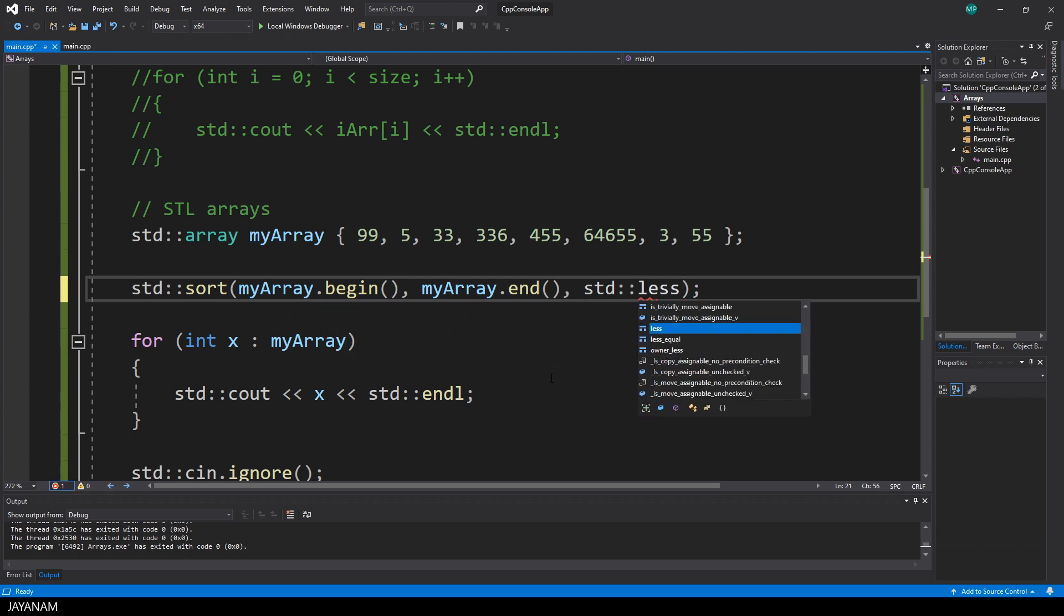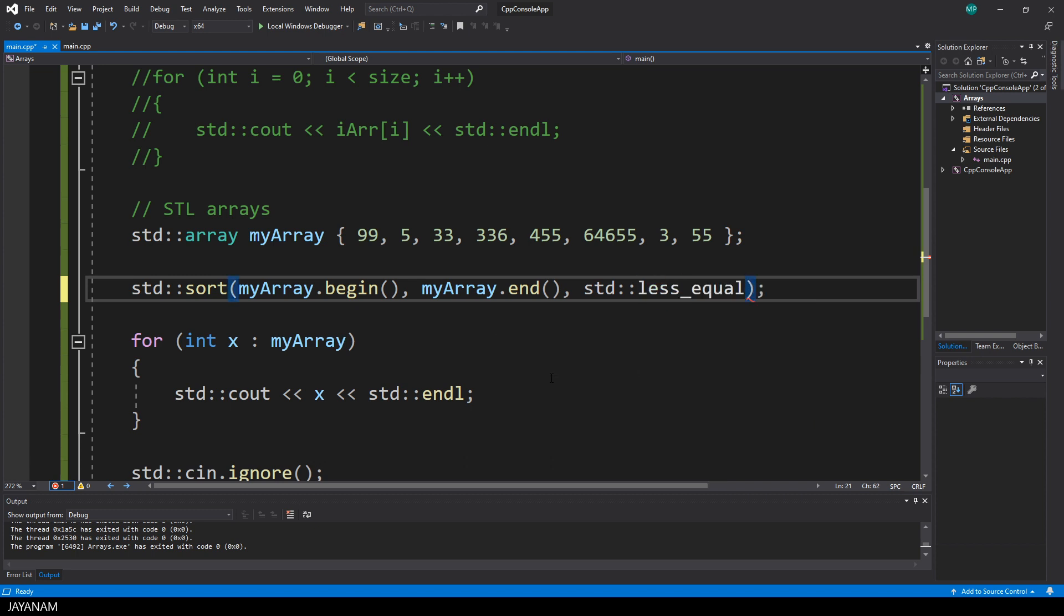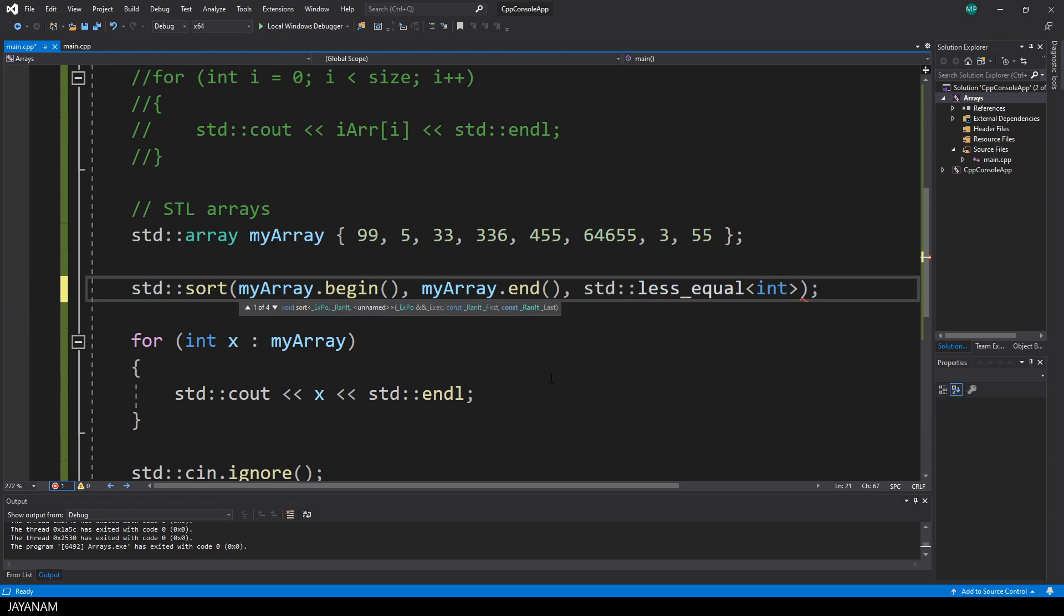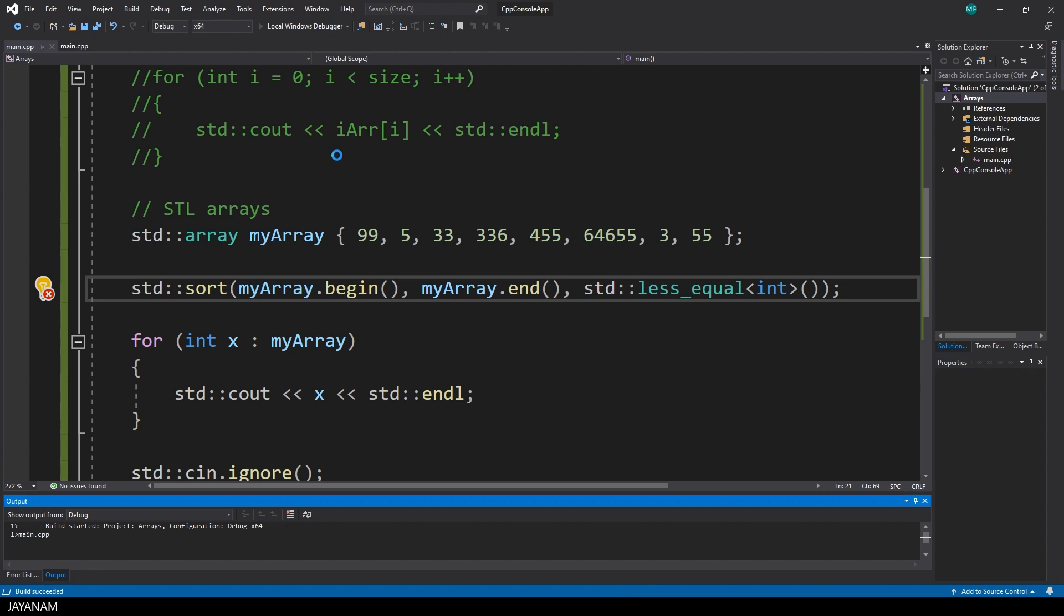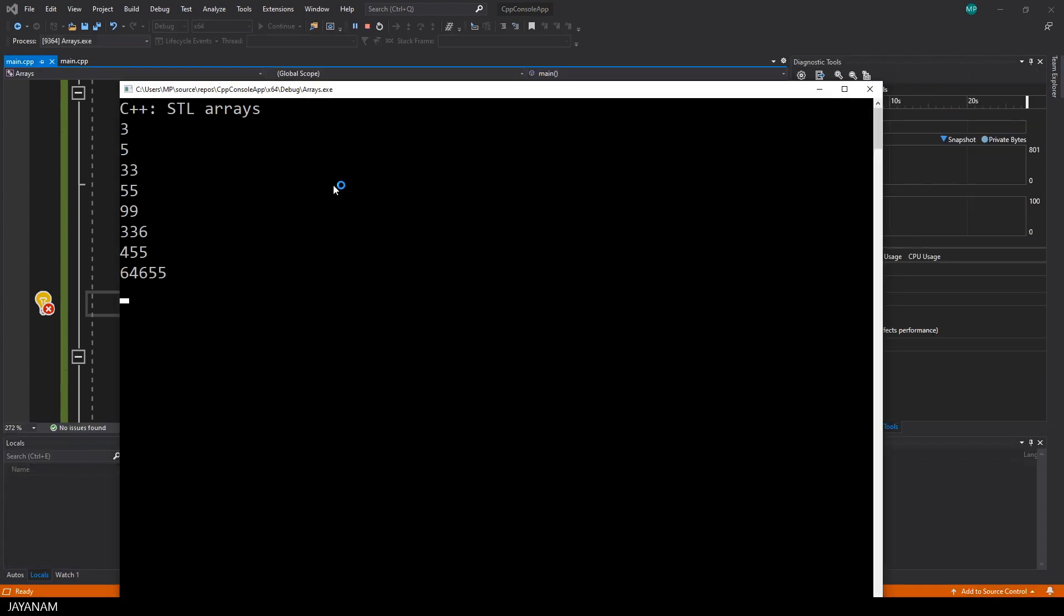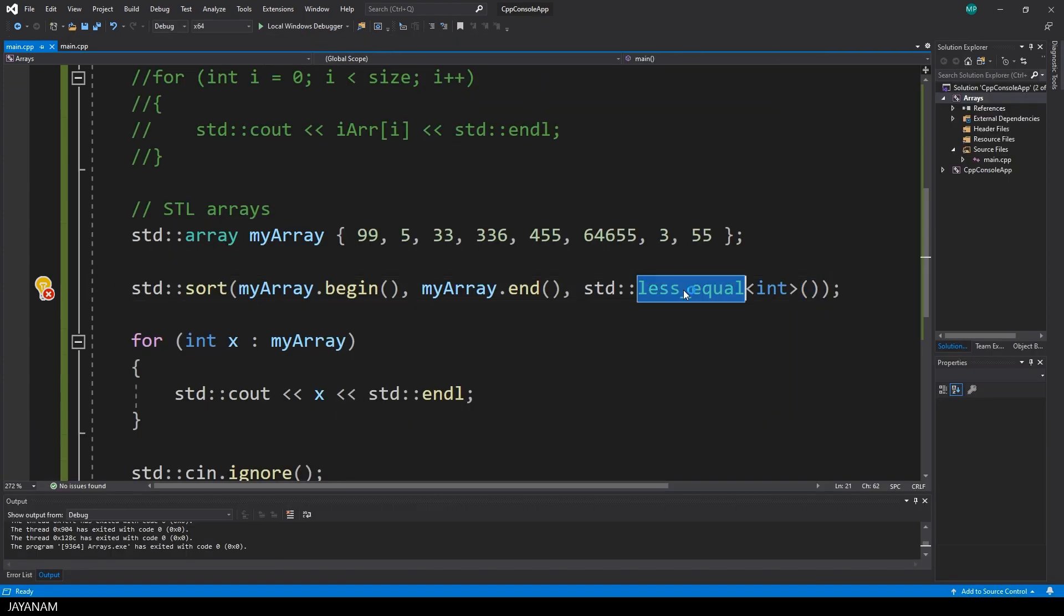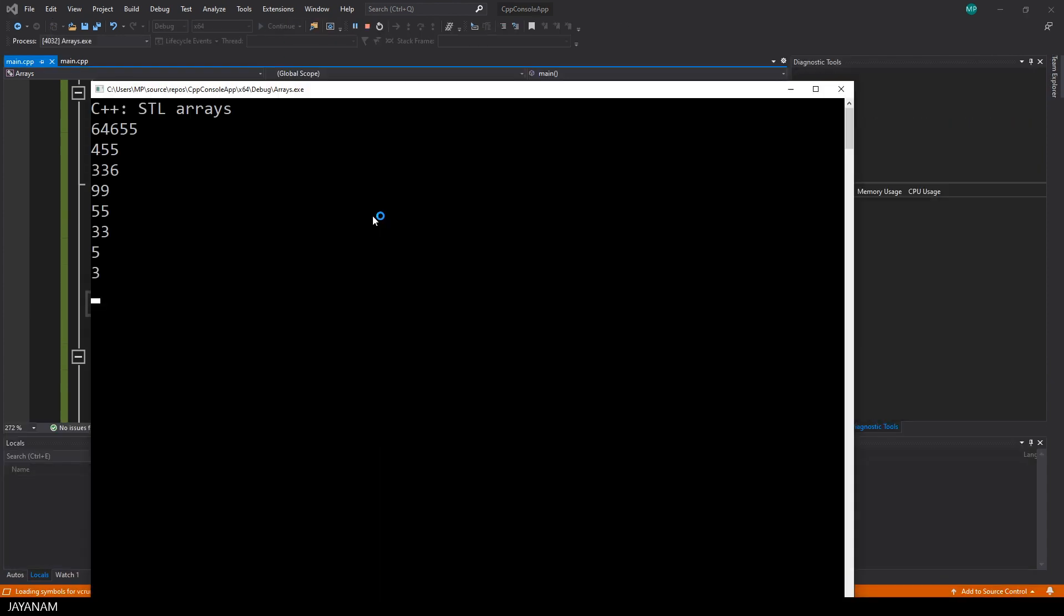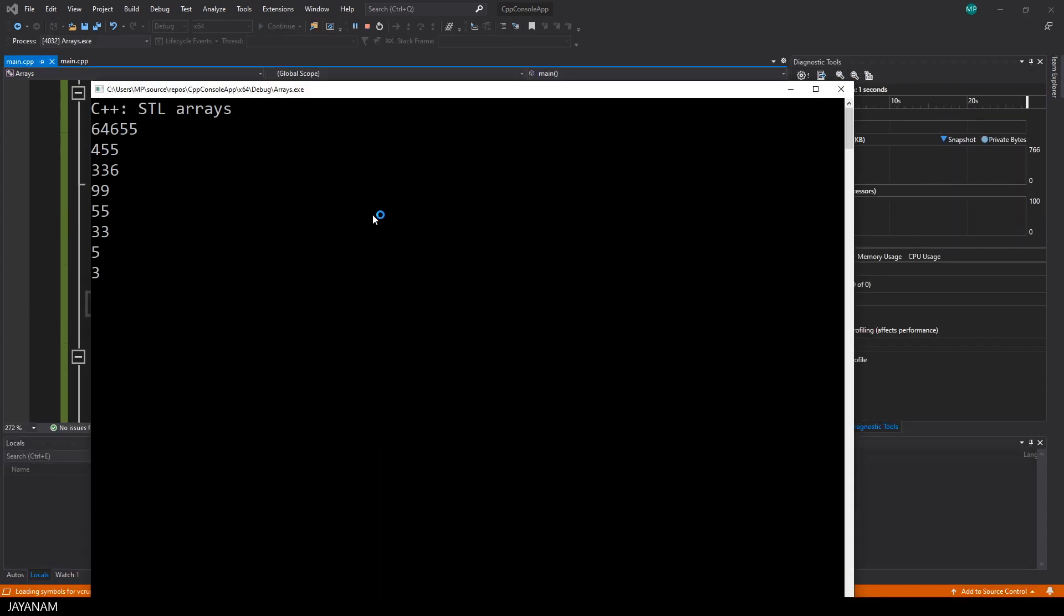When I use less equal, I will also get the ascending sort order. As type, I use int, like the type of my array. But instead of less equal, I can use greater equal, and now it's sorted in the opposite direction.